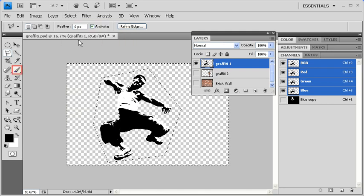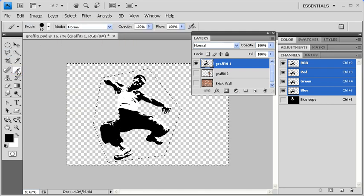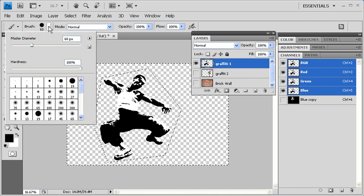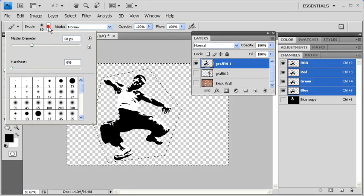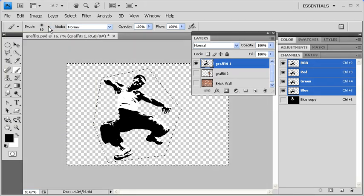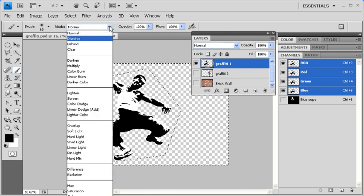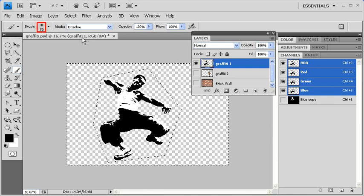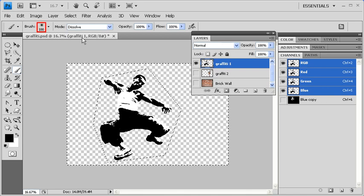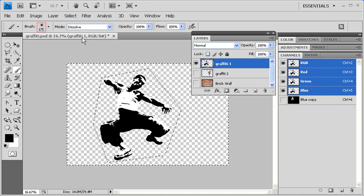Next, select the Brush tool and select the Brush drop-down arrow to change the Hardness to 0. Then we want to change the Mode of our brush to Dissolve. Let's increase our brush size by clicking on the right bracket key on our keyboard.